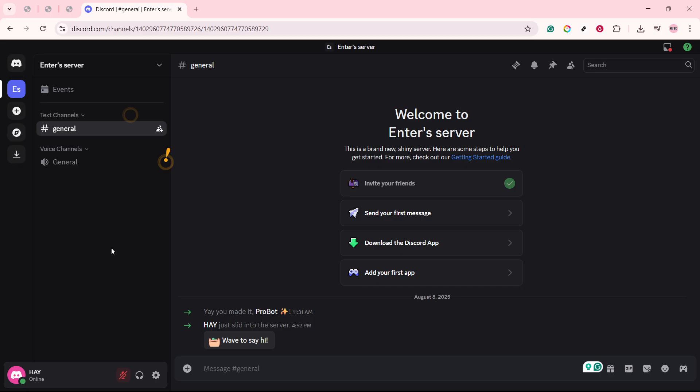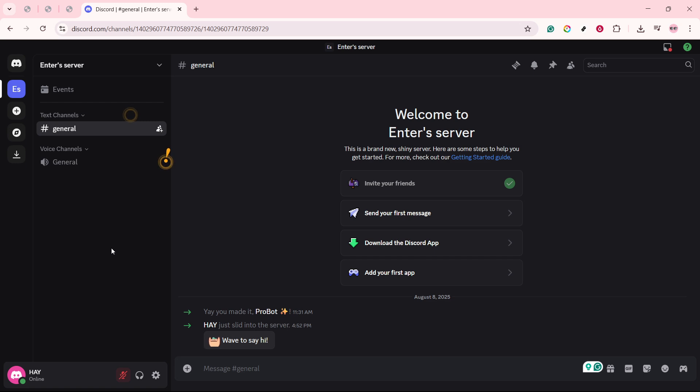Finally, if you've tried all these steps and are still encountering the rate limit message, it might be time to contact Discord support. Head over to their support page where you can submit a request for further assistance. When reaching out, try to be as detailed as possible about your issue.